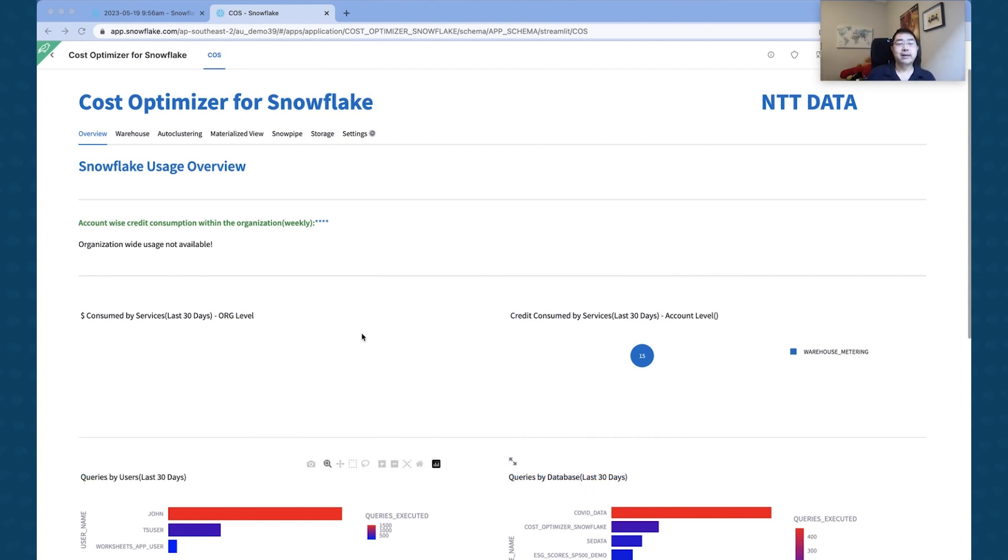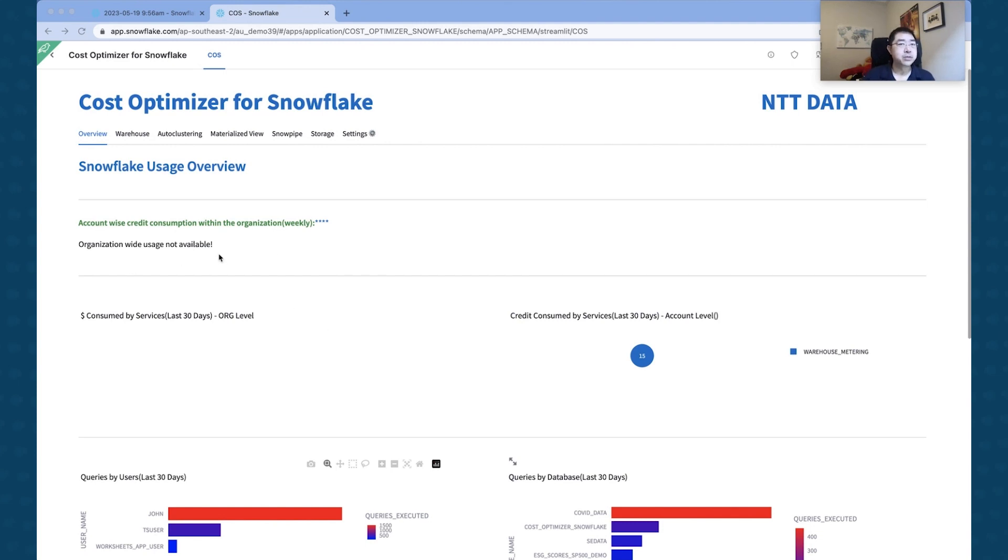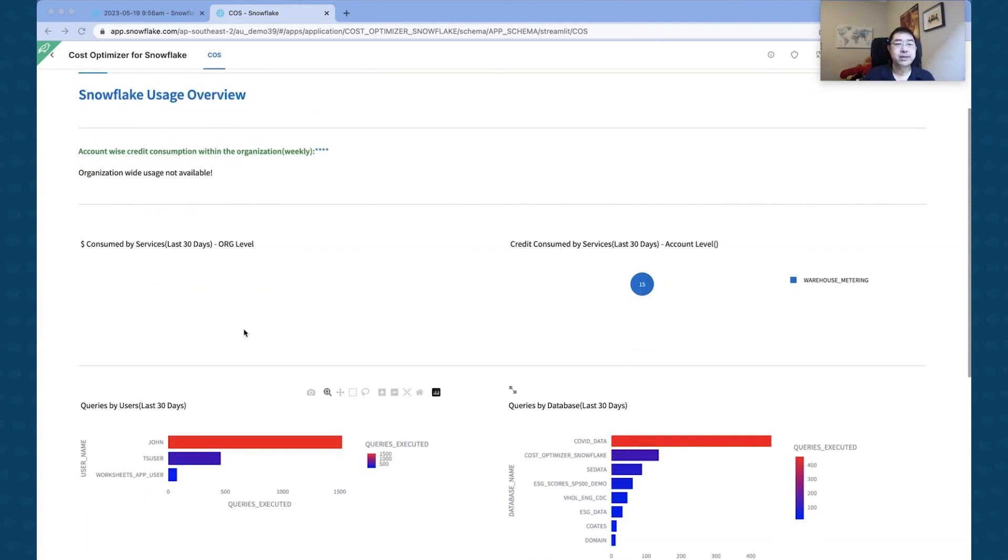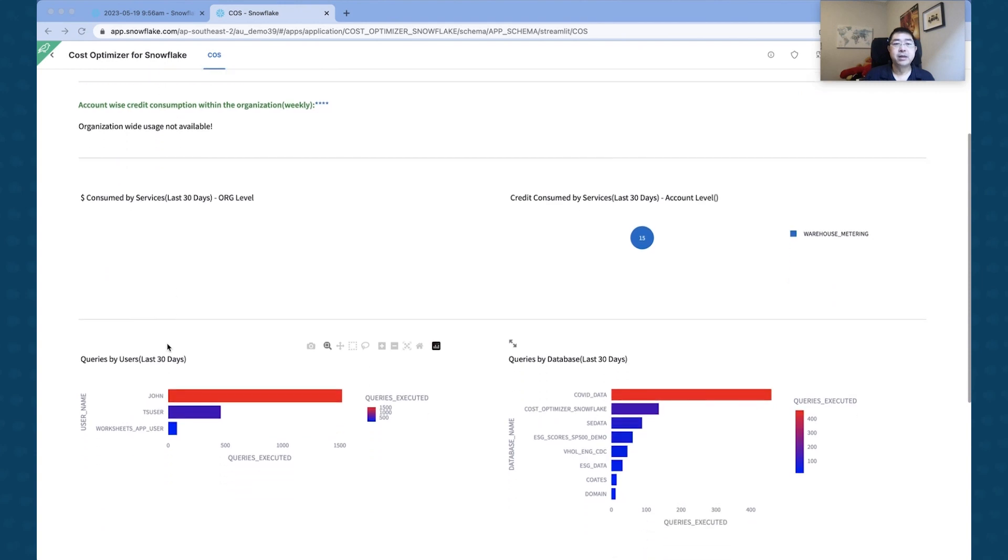All right, so now that the application is actually up and running, I'll just show you some of the different metrics that they can collect and over time do some cost optimization. So if you look at the Snowflake Usage Overview, some statistics obviously isn't gathered at the moment.